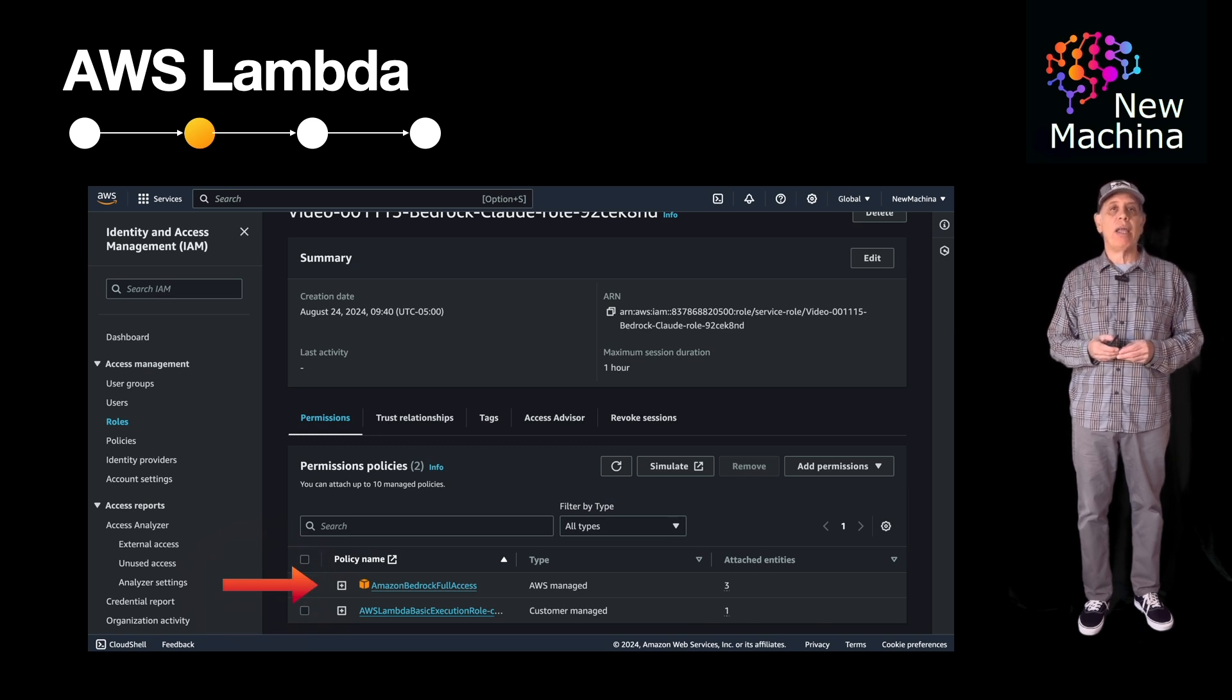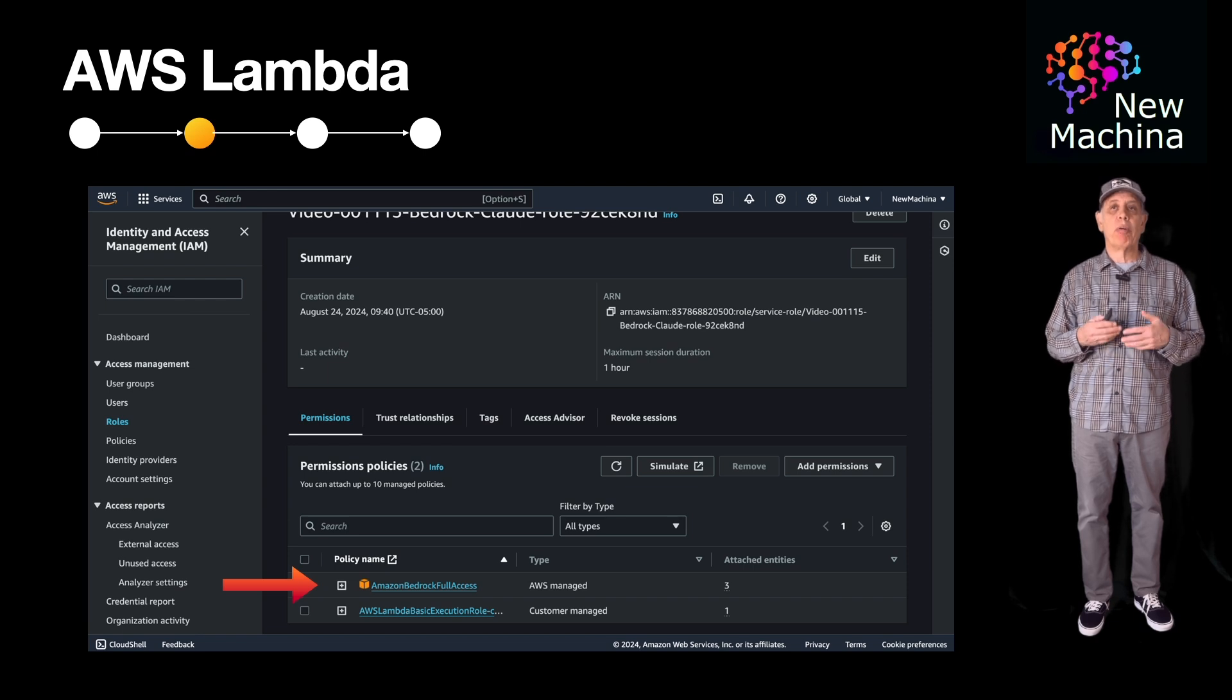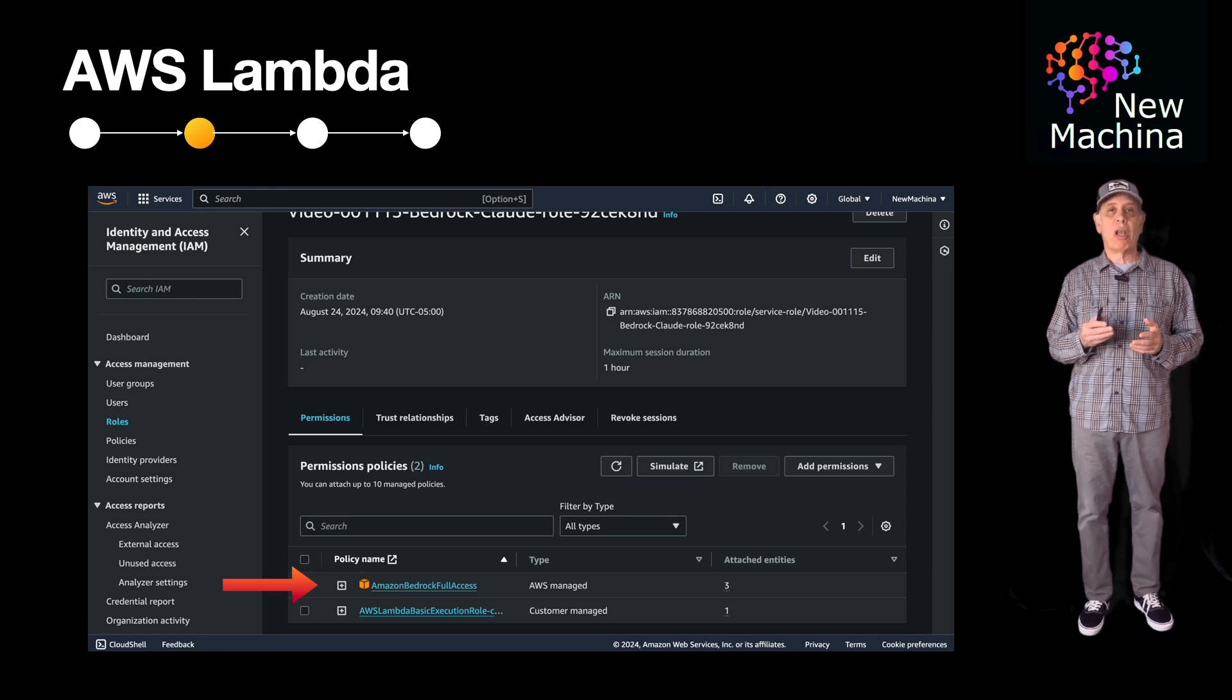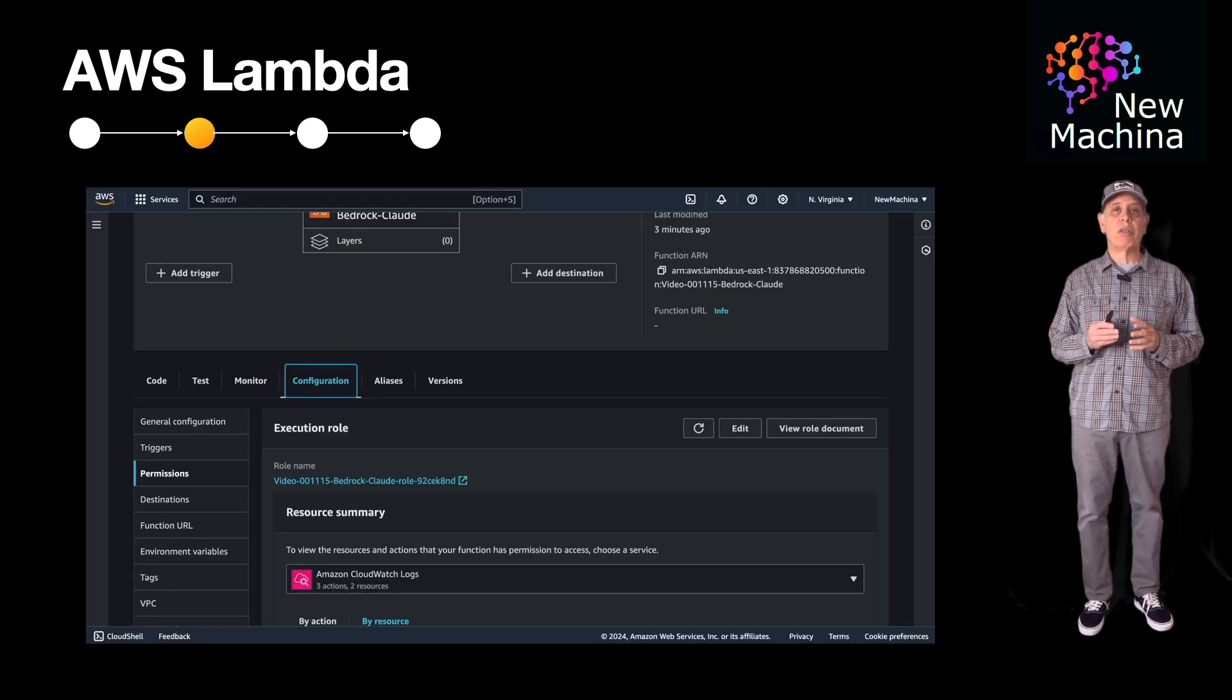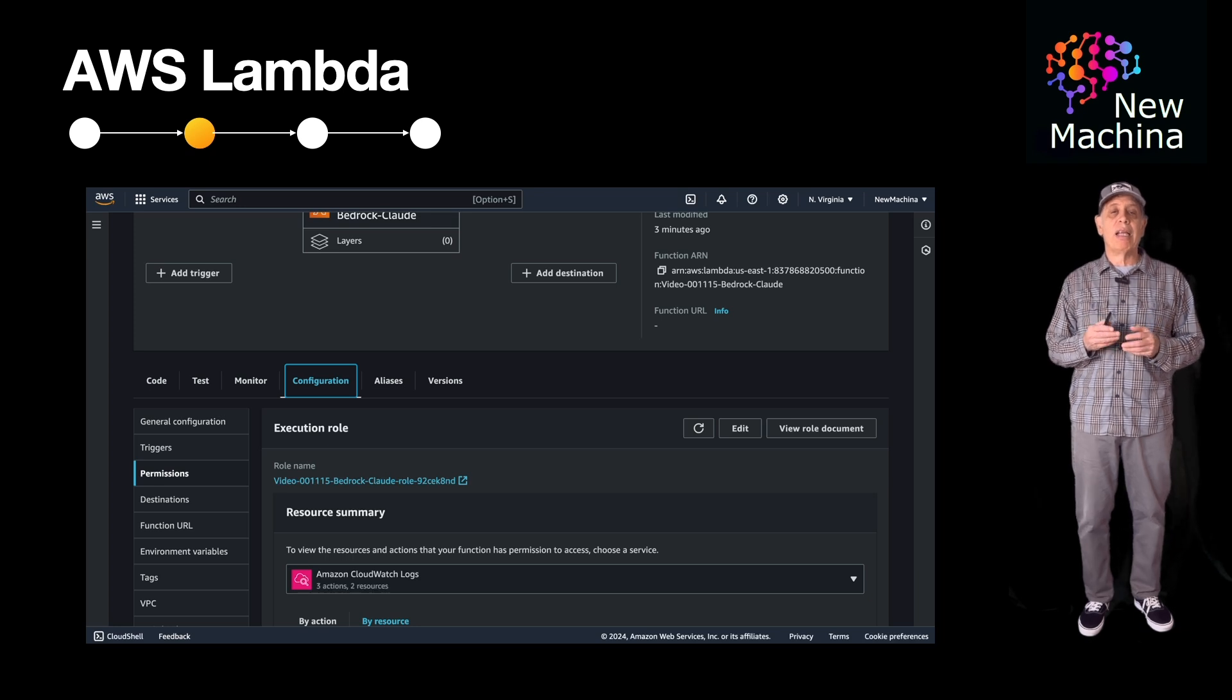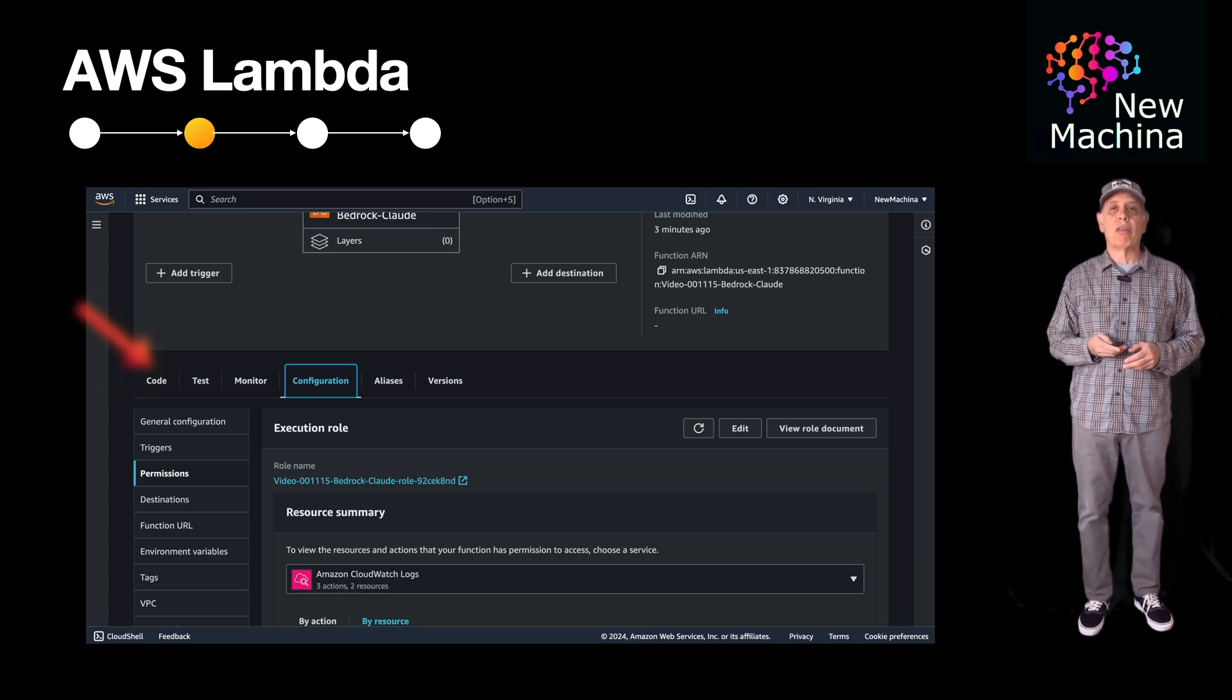I have now attached this policy to the Lambda's role. Okay, so now our Lambda function will have the appropriate permissions to make calls to Anthropic's Claude available through the Amazon bedrock service. Okay, so now with this permission configured, I click the code link so I can go and update the Python code.